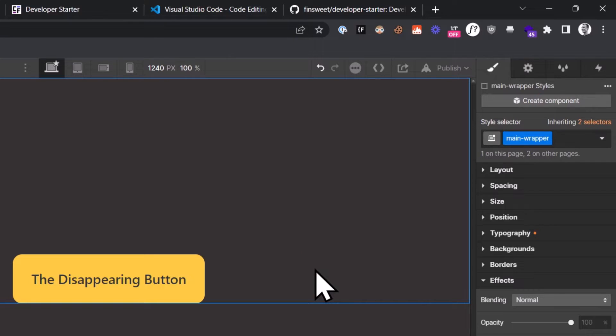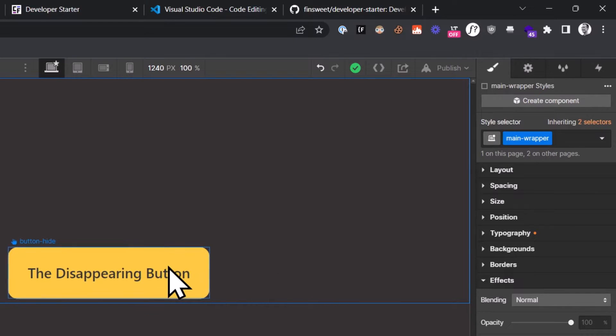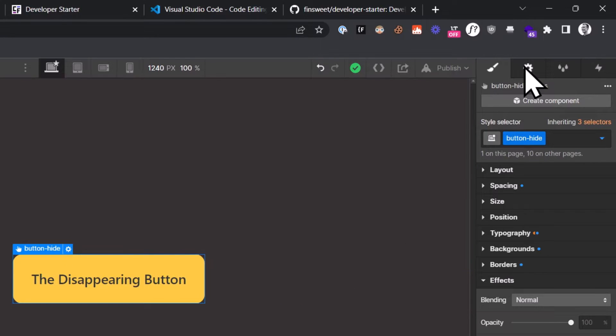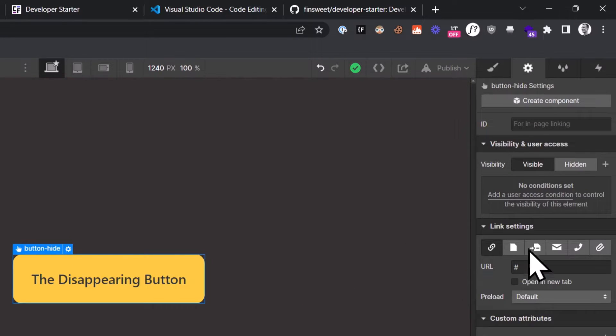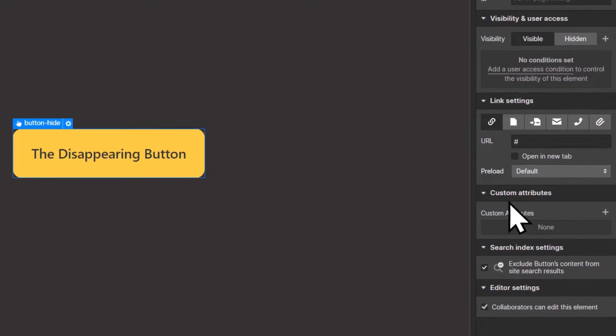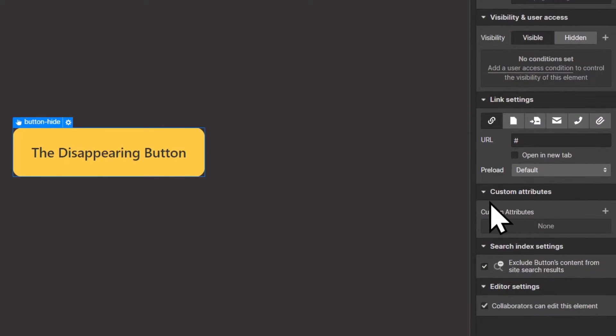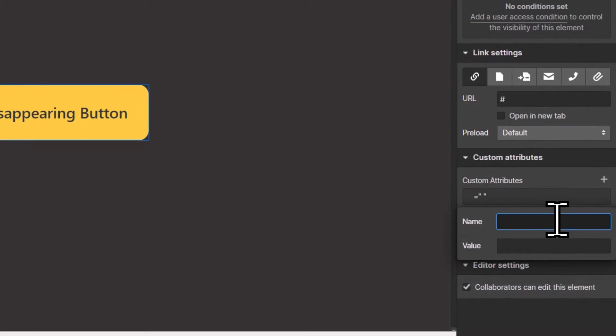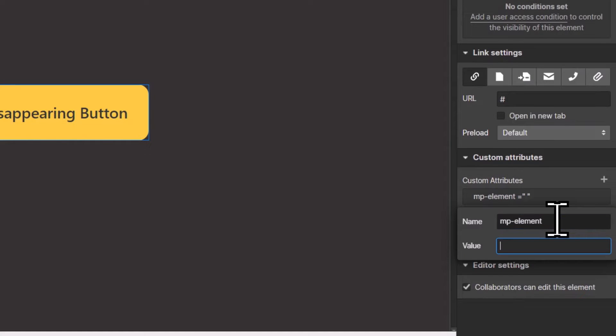You just add a custom attribute to the element that you want to target with JavaScript. To do that, you click on the button to select it, go to the settings panel, and then go to the custom attributes section and create a new custom attribute. You give it a name. I usually name it mp-element, because mp is my personal prefix. And for the value, I choose something descriptive, in this case, button-disappear.